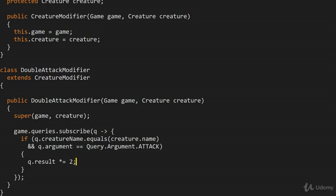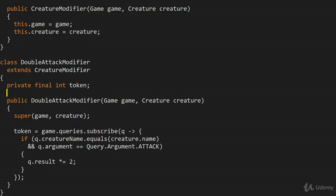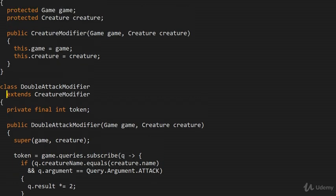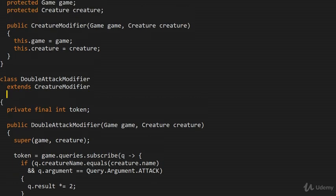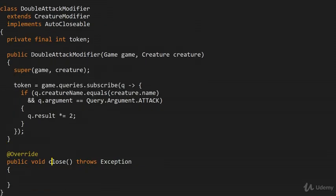I can also save the token here — token equals the return value of subscribe — and we make it a private final int token field up here. The reason I'm doing this is so that when the DoubleAttackModifier gets closed somehow, we can actually get rid of the subscription, thereby no longer subscribing to those events. So I'm going to implement the AutoCloseable interface, which requires that I implement the close() method.